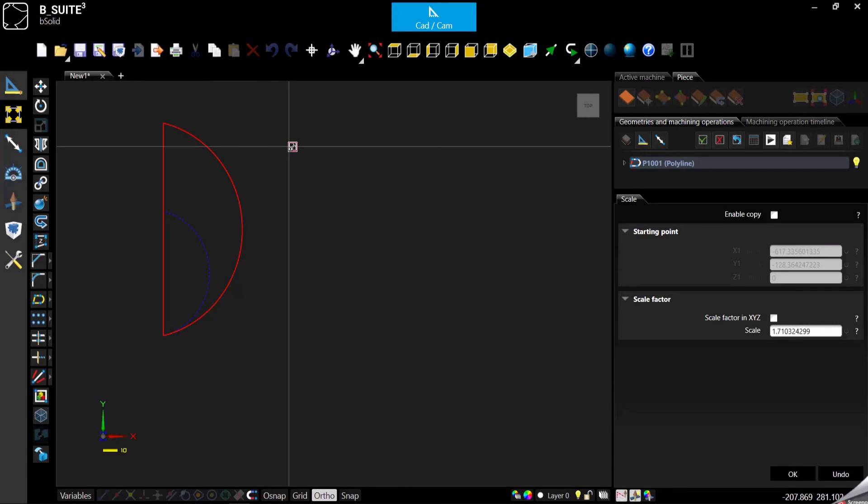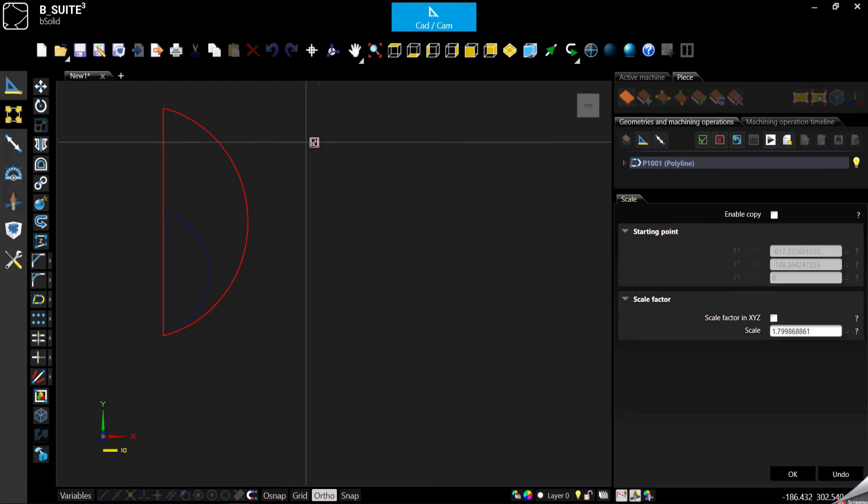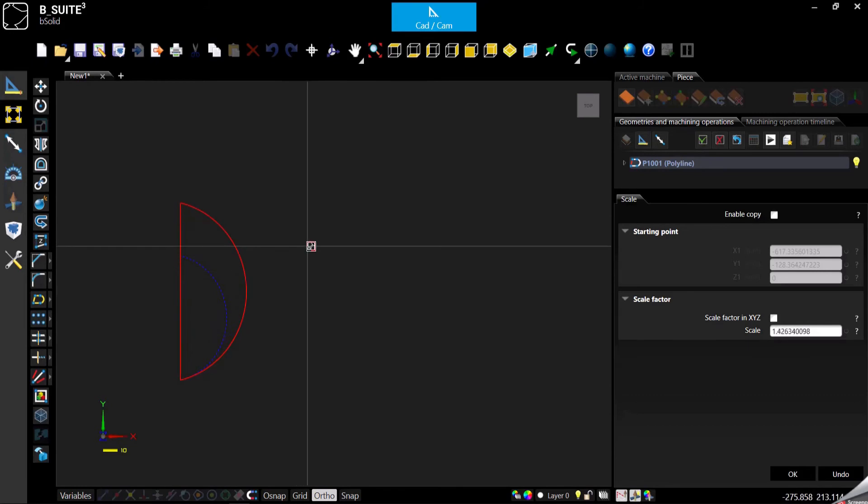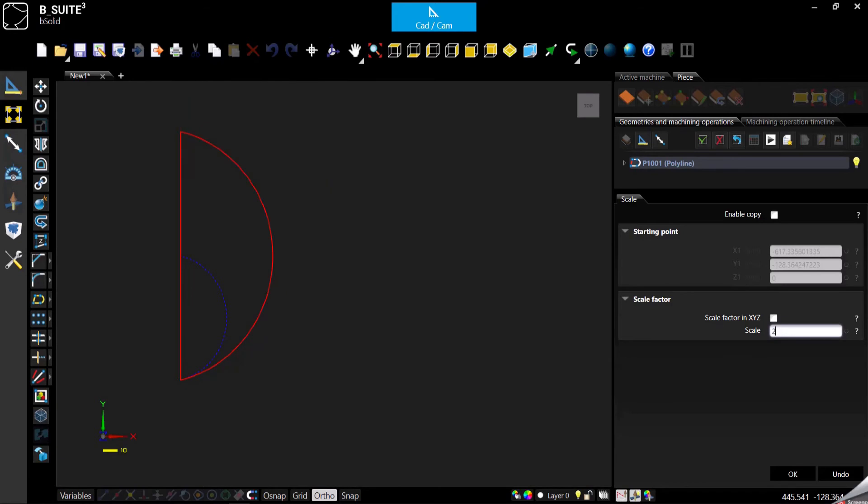Otherwise, if you want this geometry to be twice as big as it was before, you can come here and type 2. Or if you want half of it, you can type in 0.5.